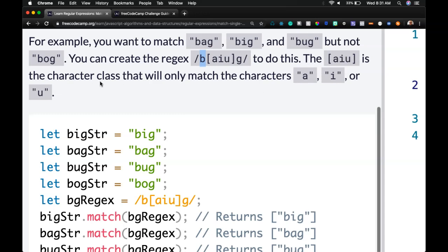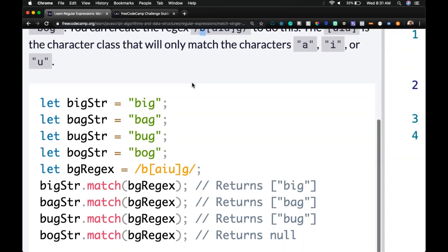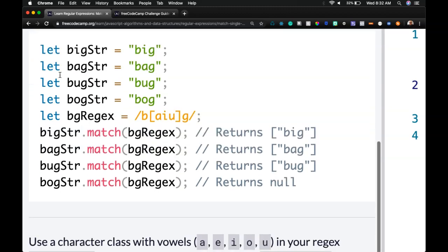The A, I, U is the character class that will only match the characters A, I, or U. So we have let big string, bag string, bug string, box string, assigned big, bag, bug.